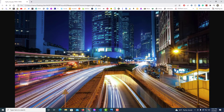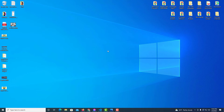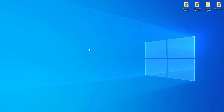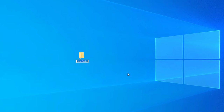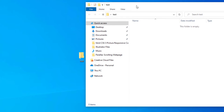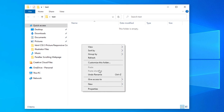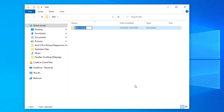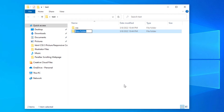Let me jump over to my desktop. I'm going to create a folder here — right-click, go down to New, Folder — and I'll name it 'test' and hit Enter. I'll double-click that folder to open it, and inside I'm going to create two more folders: one called 'css' (all lowercase) and one called 'images'.